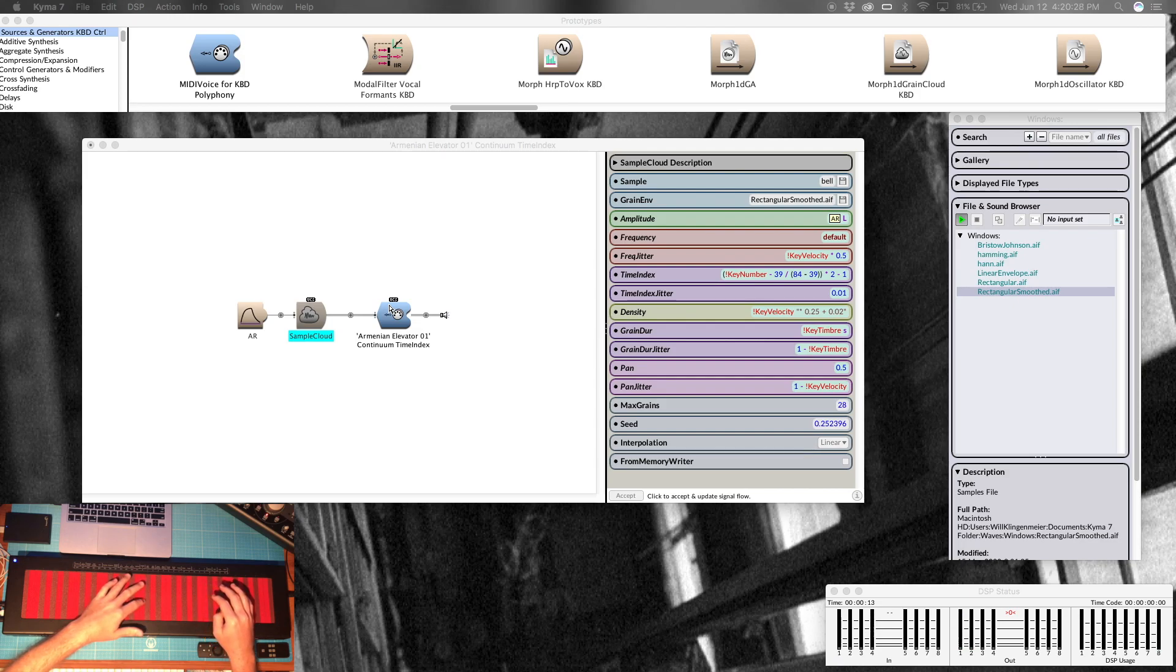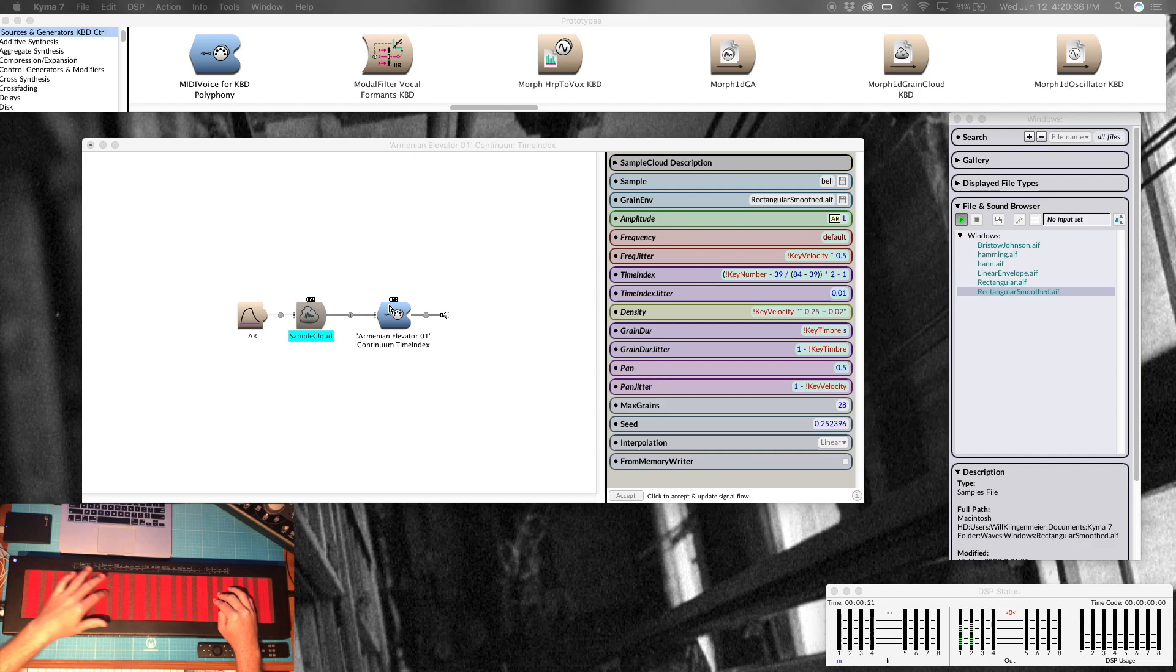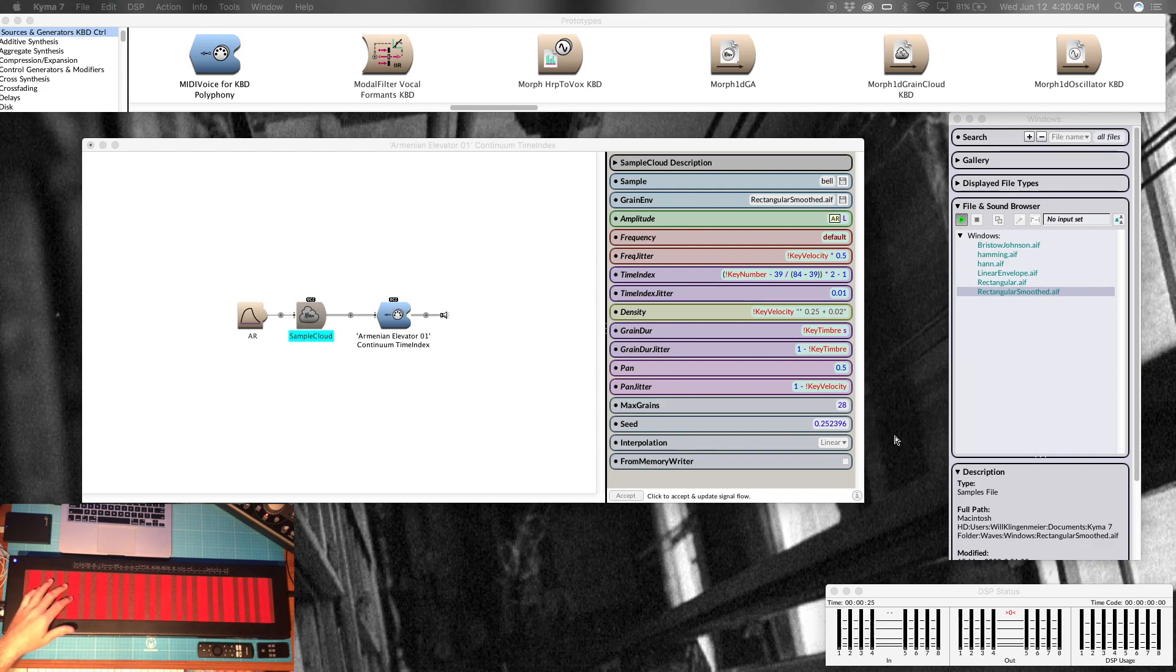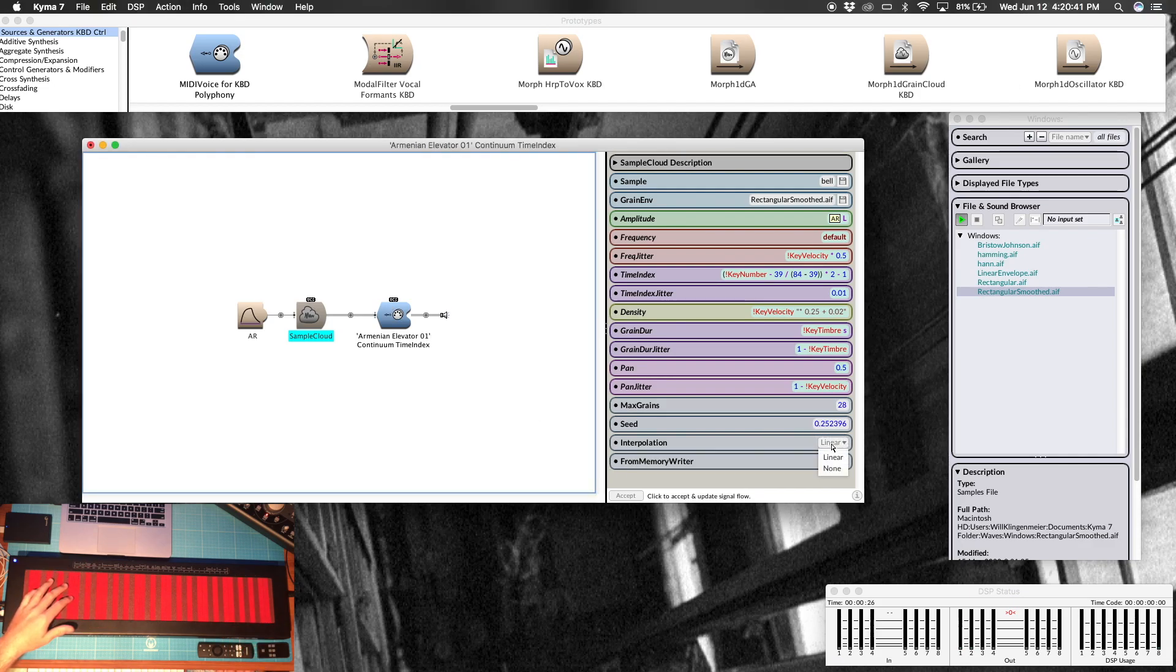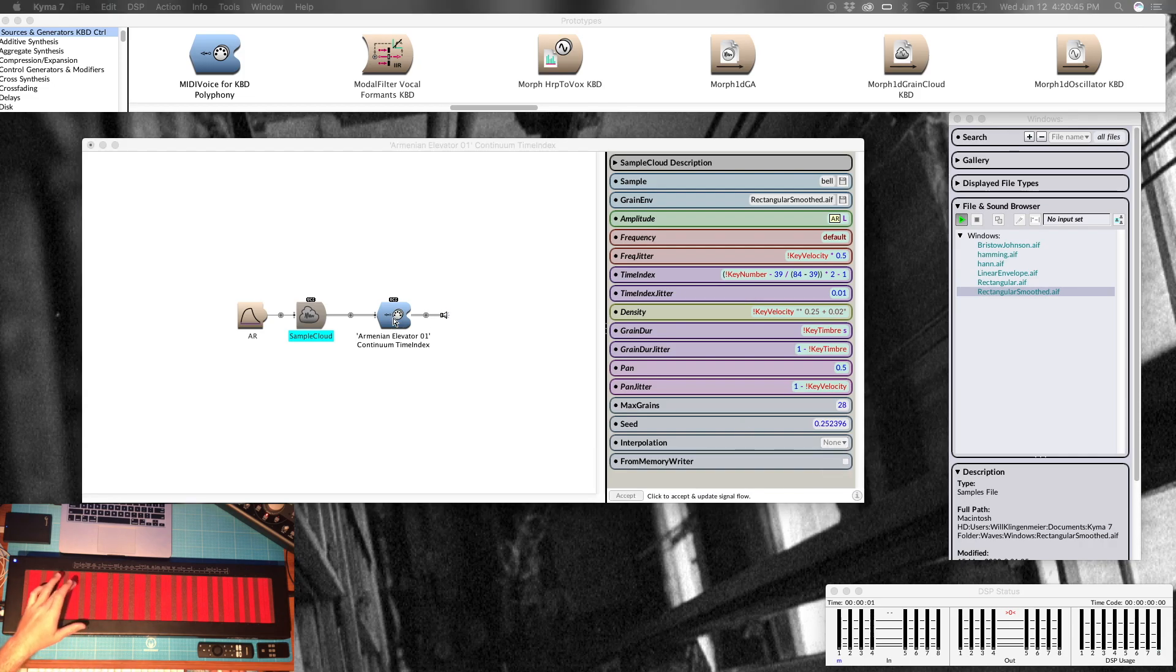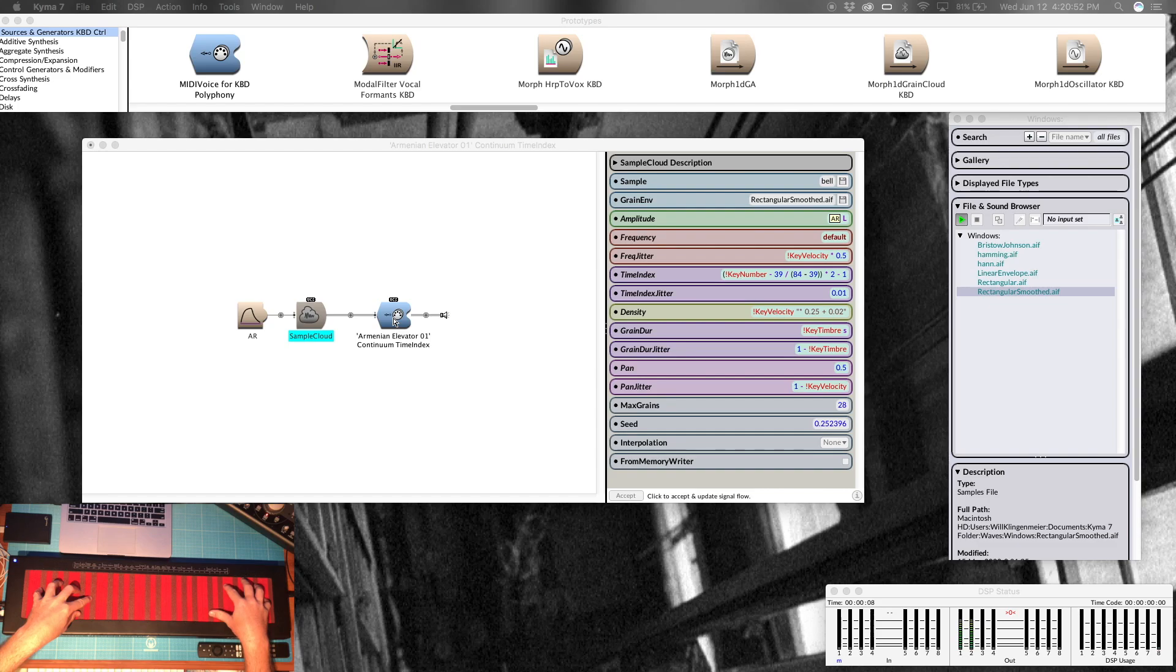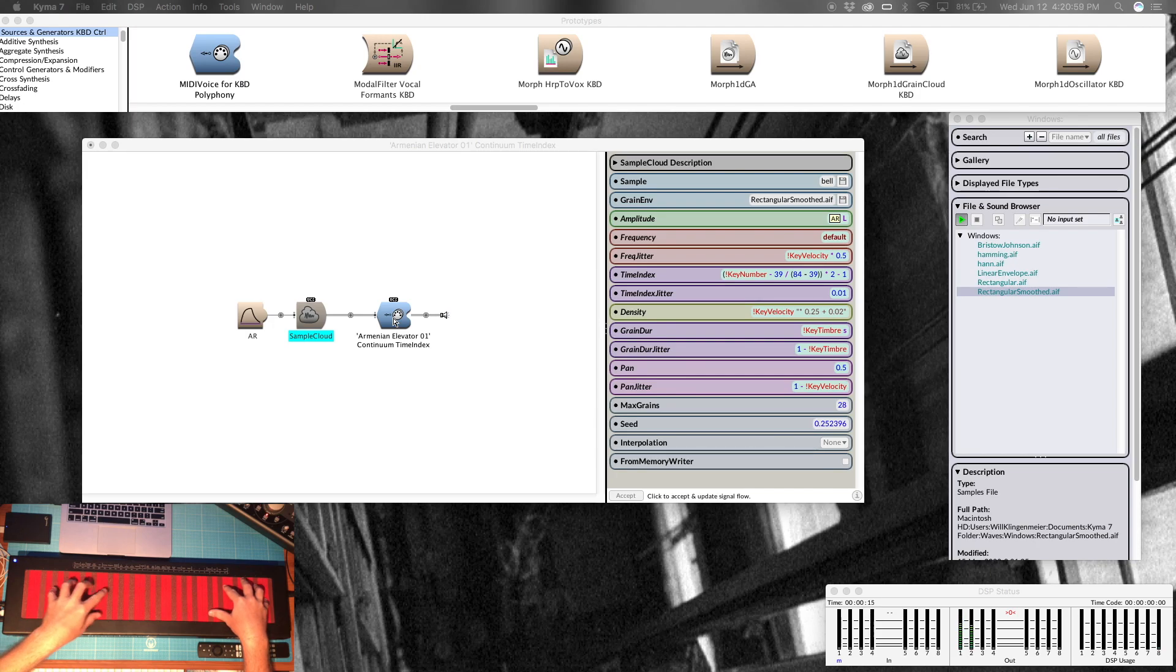It's also much more tonal than the other one, so easier to hear the frequency jitter. Pretty nuts. If I don't want that, I can just go to none.